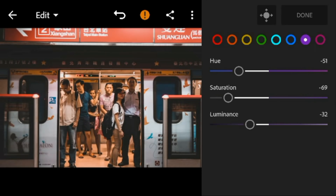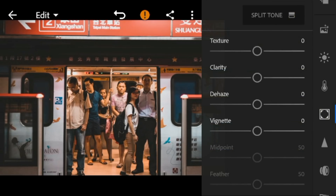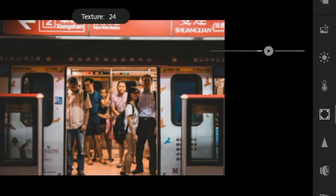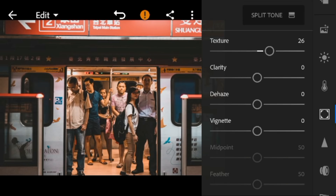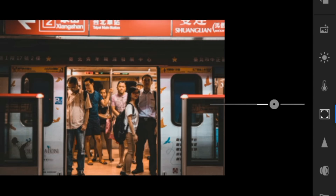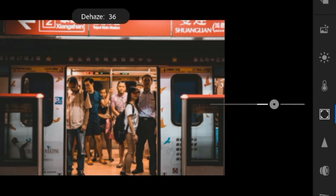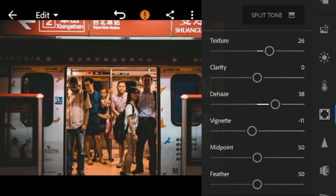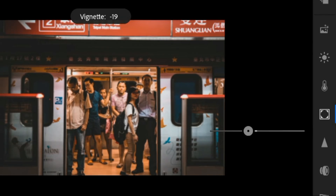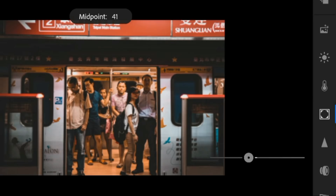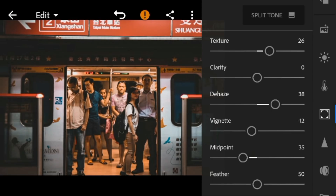And now, go to the effects panel. Adjust the texture to 26, dehaze to 38, vignette to minus 12, midpoint to 35, and feather to 40.